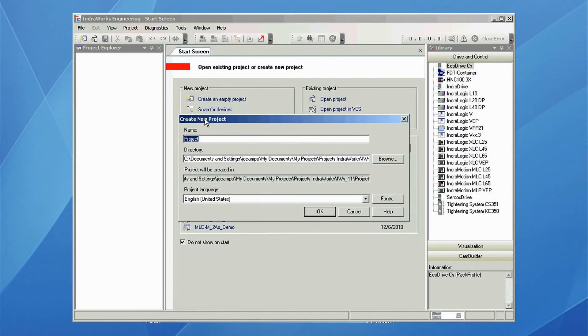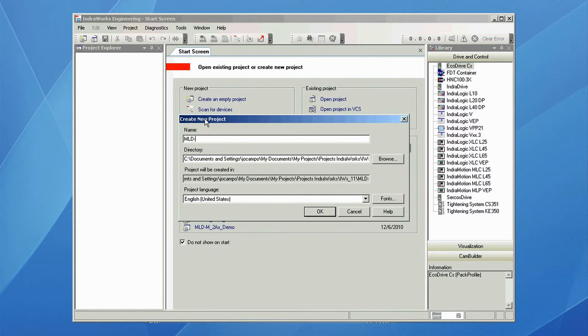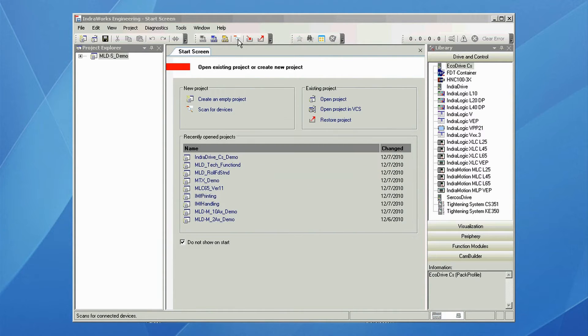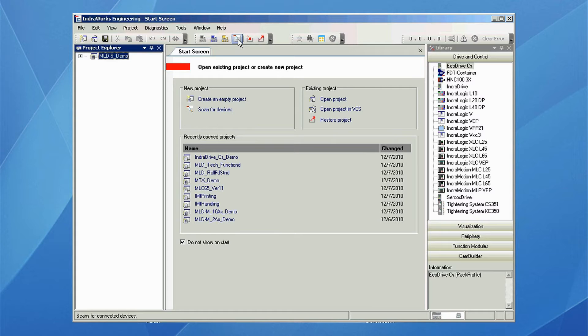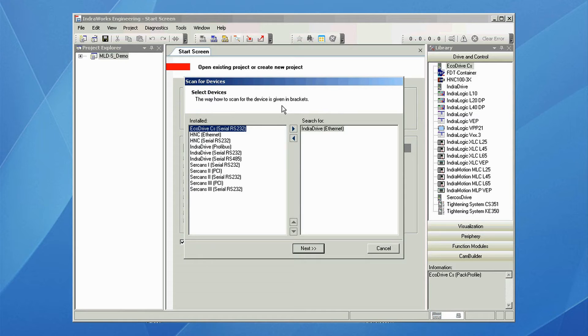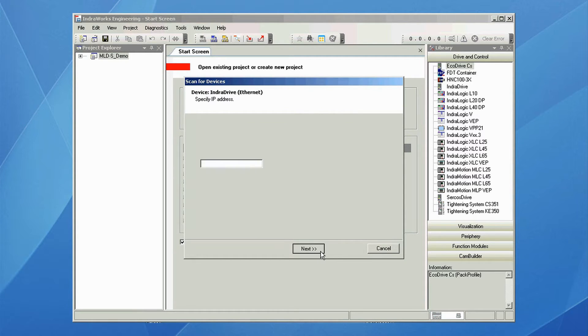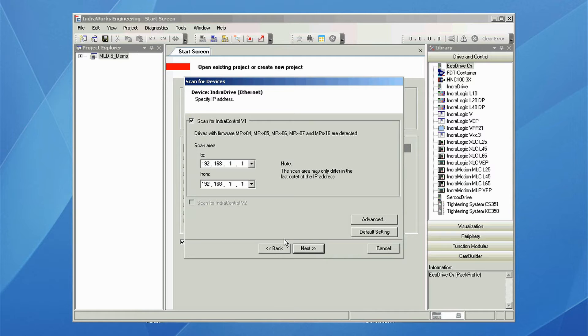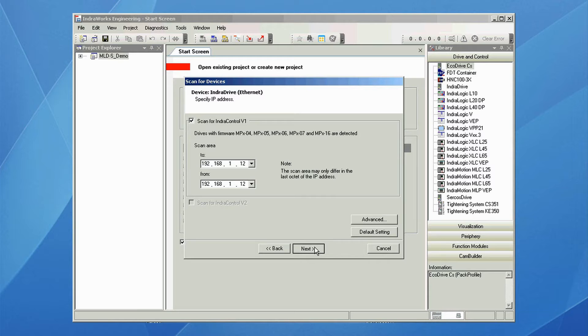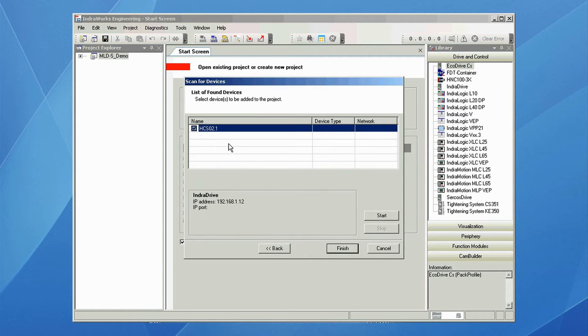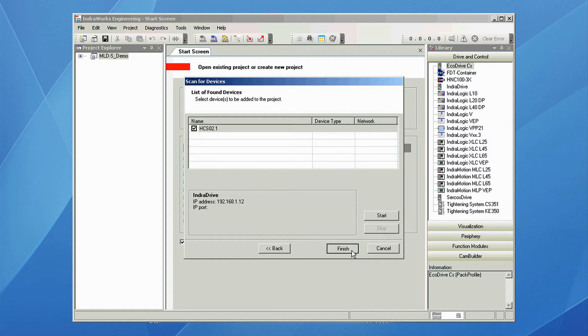We create a new project, we give it a name, then we scan for the drive, select IndraDrive Ethernet, hit next, we set the IP range in which to scan, then we hit next. Once it has found the drive, the IndraDrive, we hit finish.